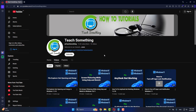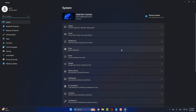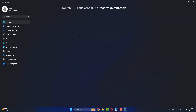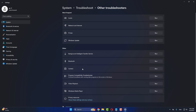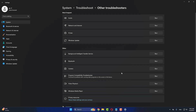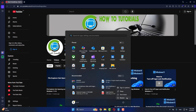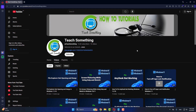I will share a couple of methods to fix this type of error. The first method: go to your Windows Settings, go to Troubleshoot, click on Other Troubleshooters, scroll down and find Windows Update. Click on Windows Update and run it. After that, close it and restart your computer. Your problem should be fixed after restarting.